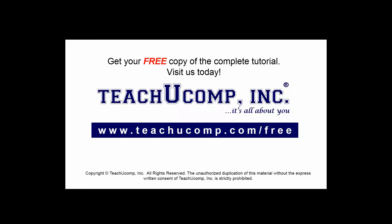Get your free copy of the complete tutorial at www.teachucomp.com/free.